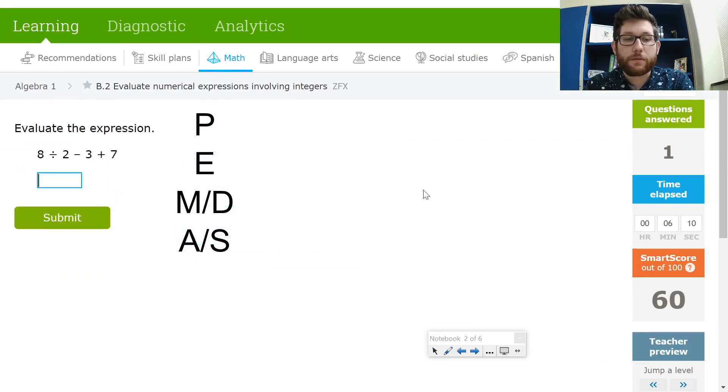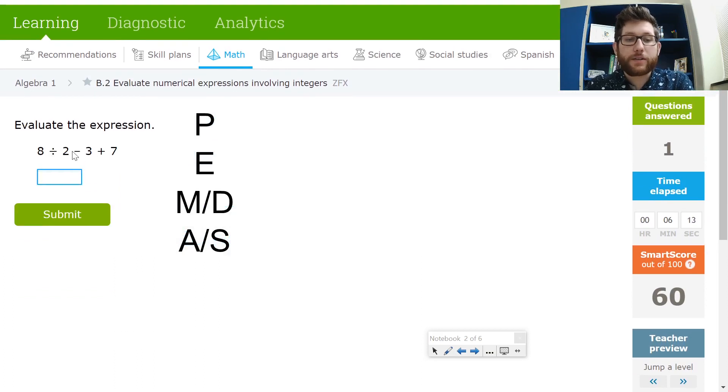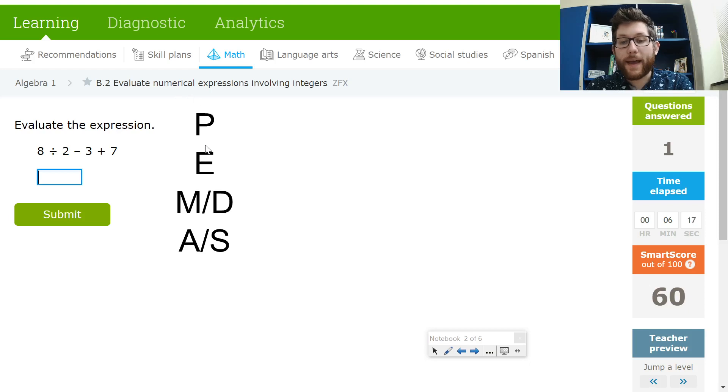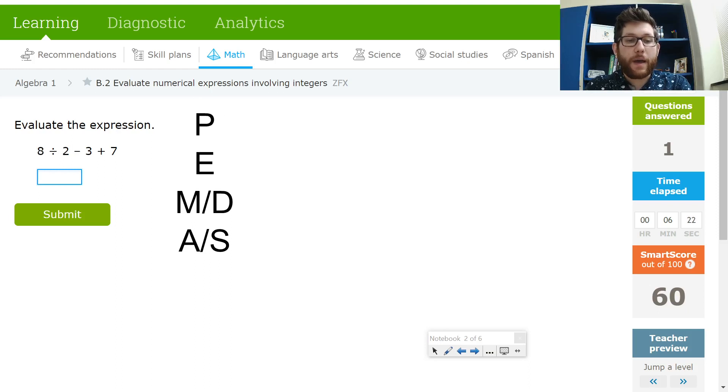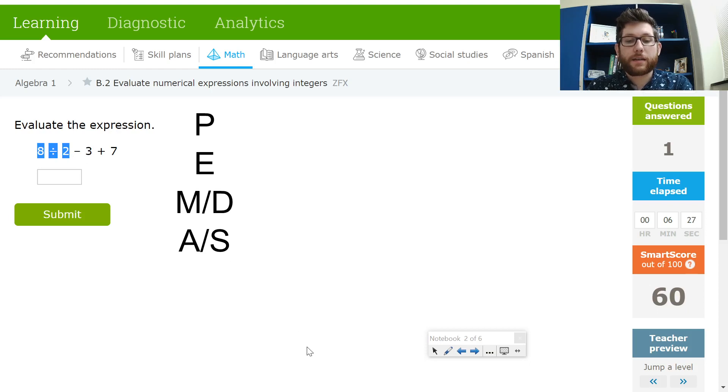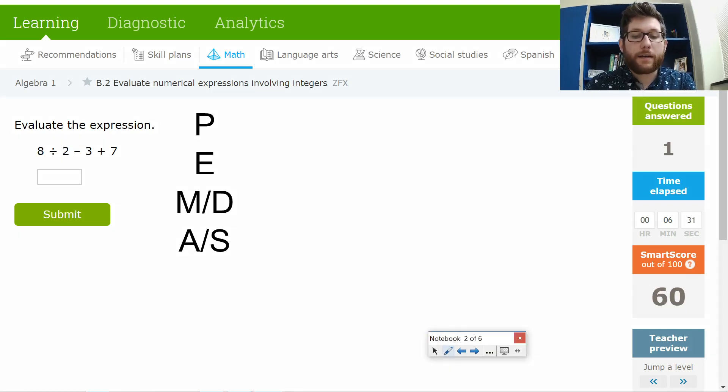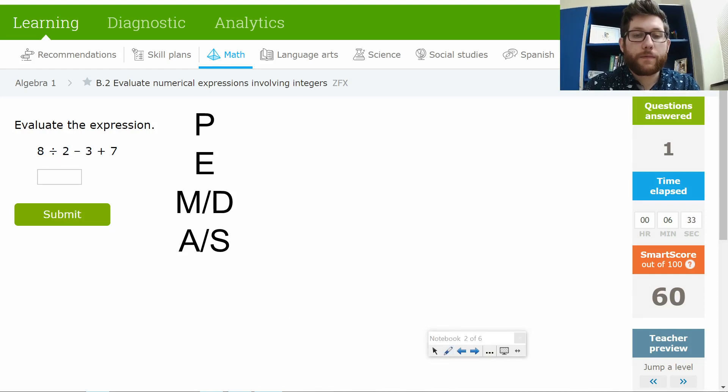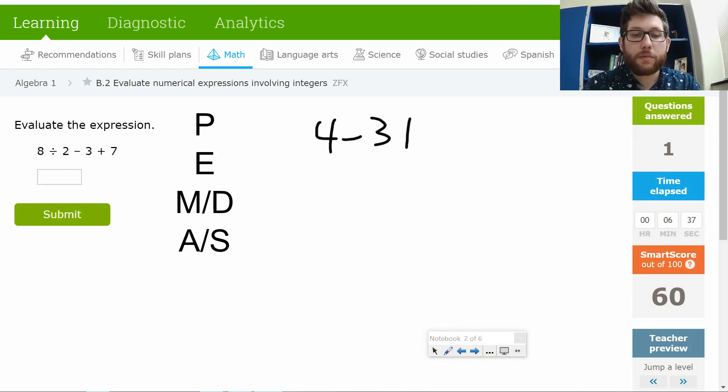All right, this is a good one. So I've got 8 divided by 2 minus 3 plus 7. So once again, no parentheses, no exponents. I do, though, have some division here right off the bat. And that's the only multiplication division I have. So the first thing I'm going to do is this 8 divided by 2. So 8 divided by 2. That is going to come out to be 4. So 4 minus 3 plus 7.